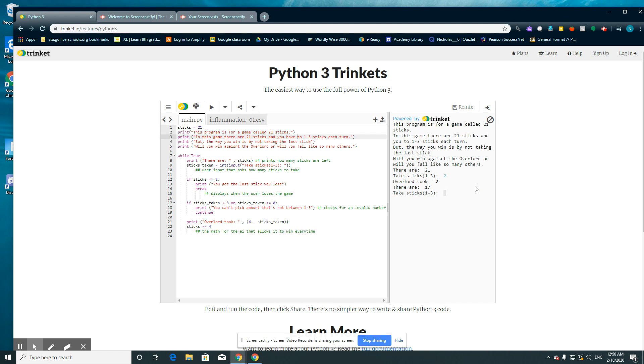Take sticks. Take 3. Overlord took 3 there. So now there's 4 minus 2 which is 1. Do 3 again. Took 3 again. I'll do 1. Took 1 stick.